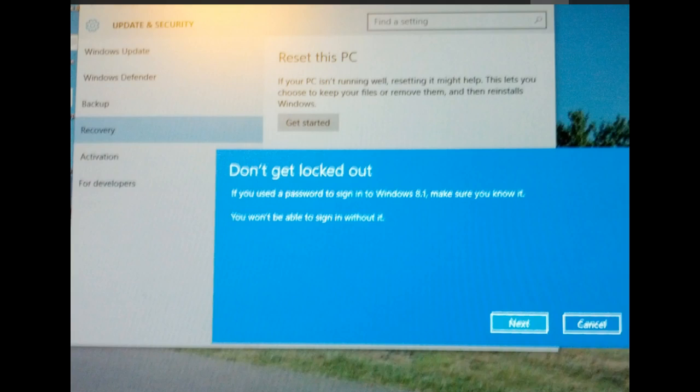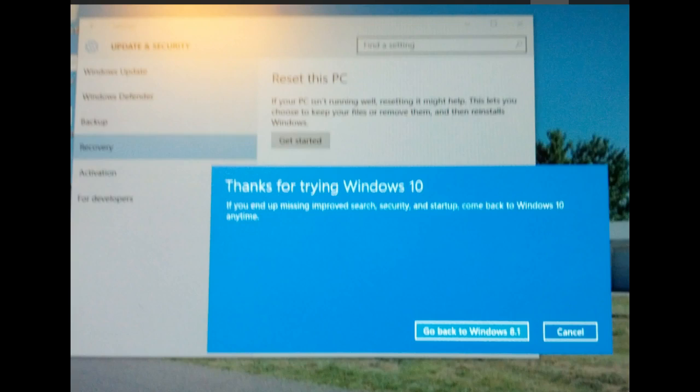If you sign into your operating system with a password, make sure that you know that password because once you've gone back, if you don't have the password, you will be locked out. Once you've discovered what your problem is,